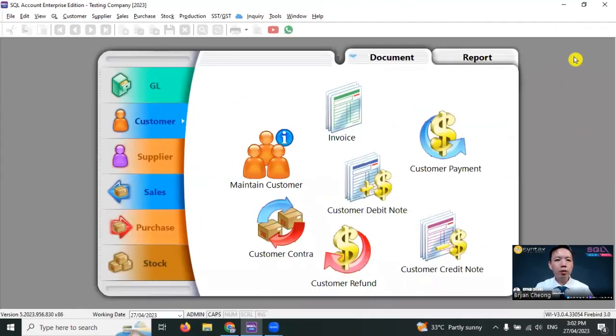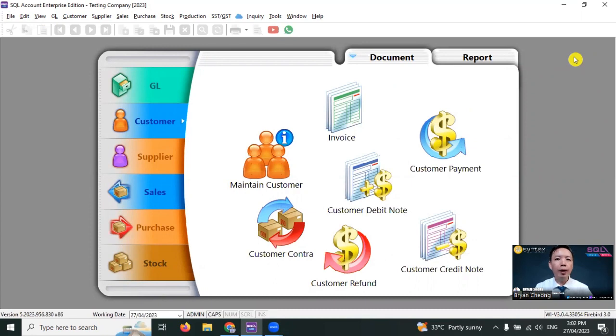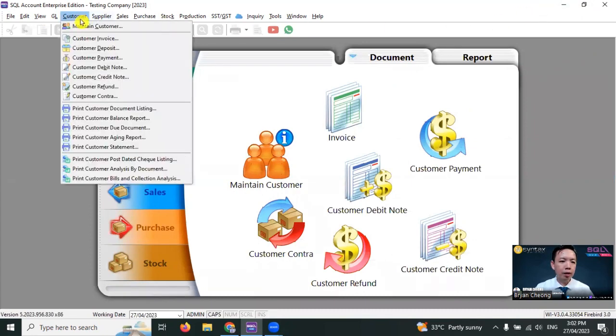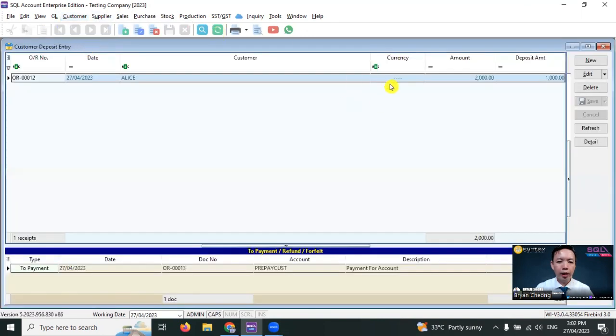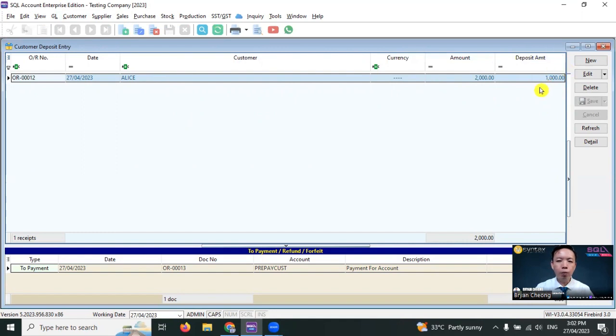For customer deposit, you always face a problem tracking the balance and what happened to the deposit. What you need to do is go to customer, customer deposit. And you can see that for Alice's deposit, the original is RM2,000 and the balance now is RM1,000.